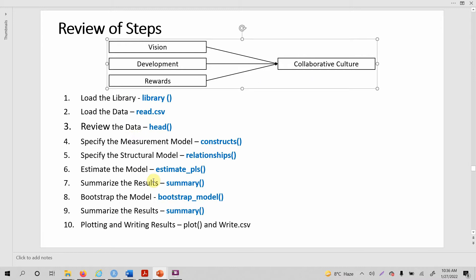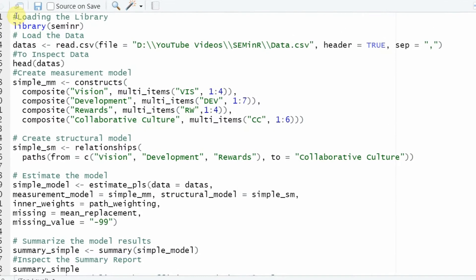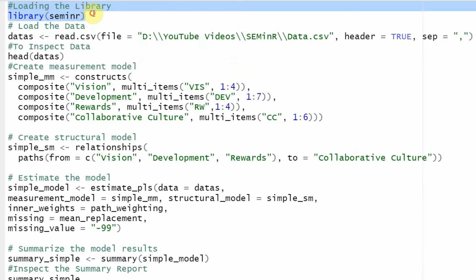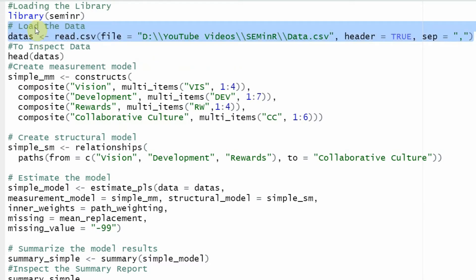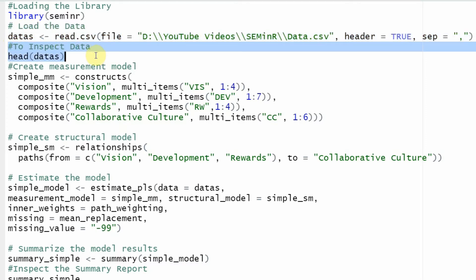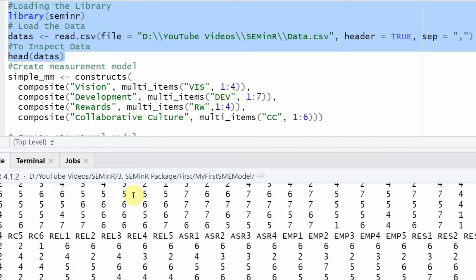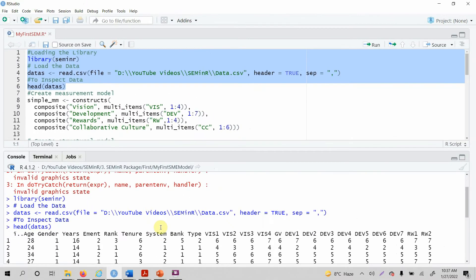Now let's go and review each of these steps with the code in R. The first thing that you need to do is load the library. Once you have loaded the library, the next step is to load the data. You have to call the read.csv function and it will take the file name, the header if the first row are the variable names, and then the separator that is comma in this case. Once this file is read, it is stored in this object. The next thing is inspect your data so that you know that you haven't made any errors or there are no mistakes in your data. Now let's run this and all looks good.